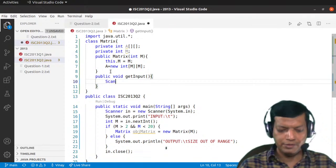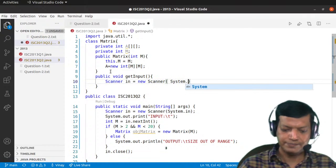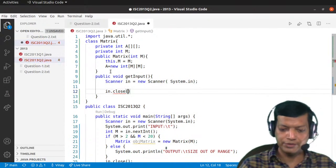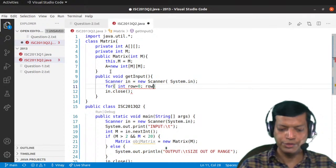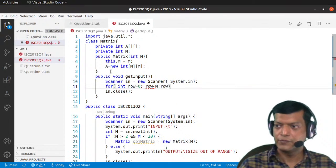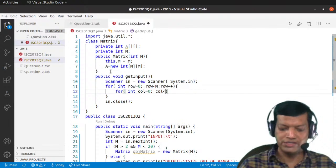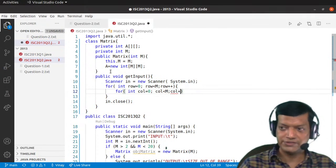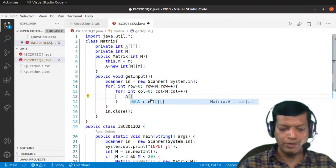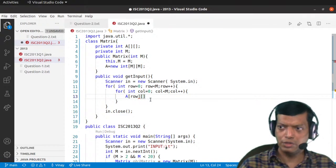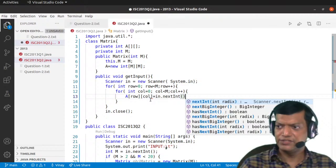Within getInput, we'll say Scanner in = new Scanner(System.in). It's always good practice to close the scanner object afterwards. Now we take the input. It's a square array, so: for int row = 0; row less than M; row++. Similarly a nested loop for column: for int col = 0; col less than M; col++. Then A[row][col] = in.nextInt(). This takes care of the input.